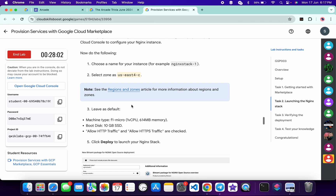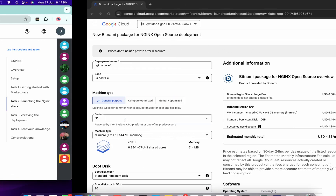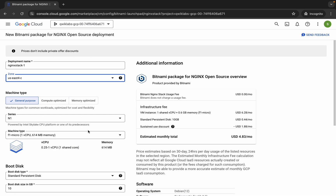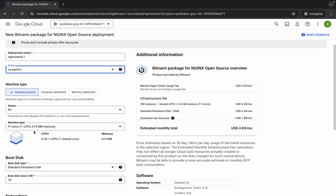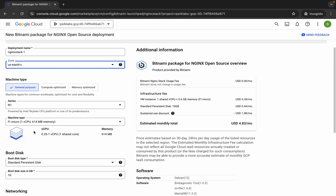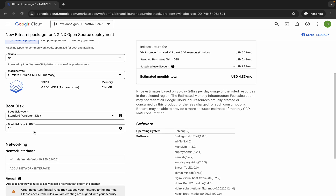From here you can see the machine type must be F1 micro. Come back over here and make sure that the series is N1 and the machine type is F1 micro. It's already chosen for me so I'm not making any changes, but if it's not for you, make the changes accordingly. Scroll down and you can see the boot disk must be 10.